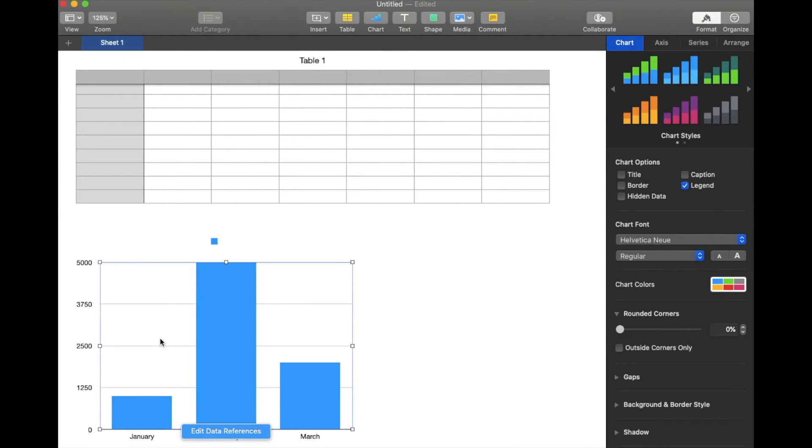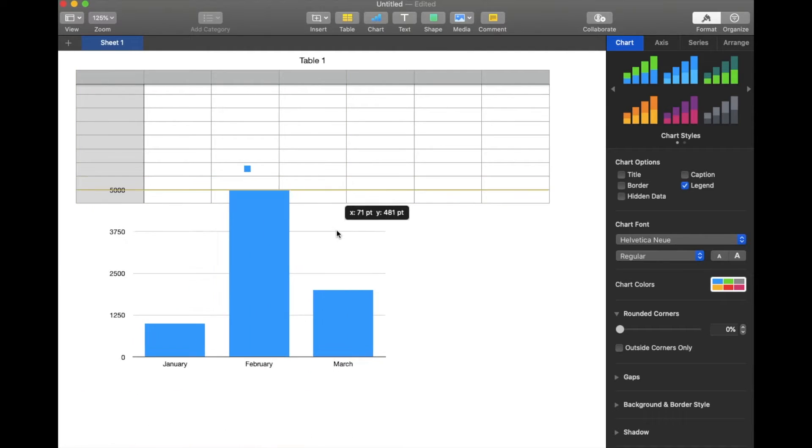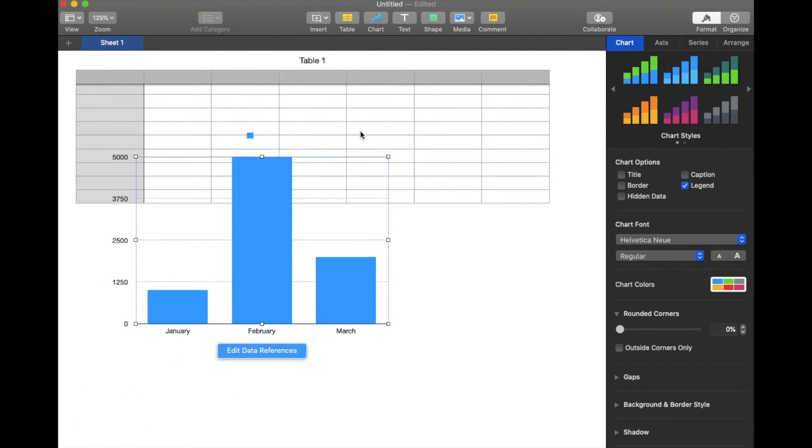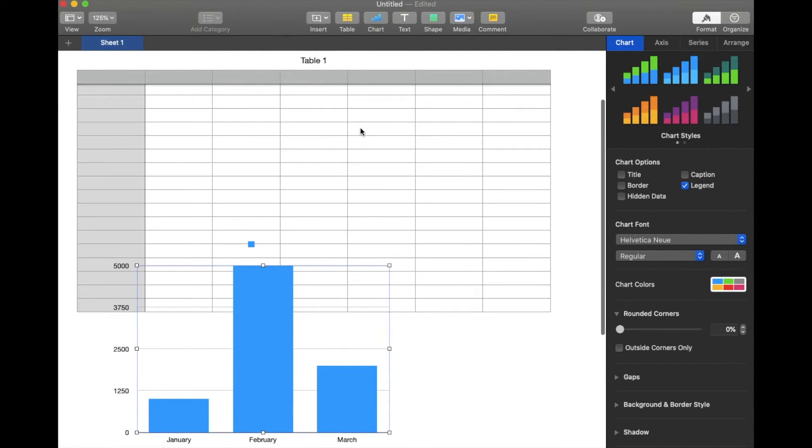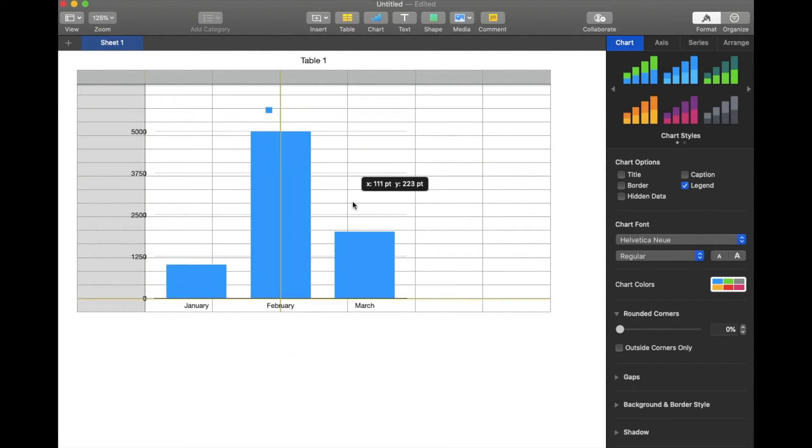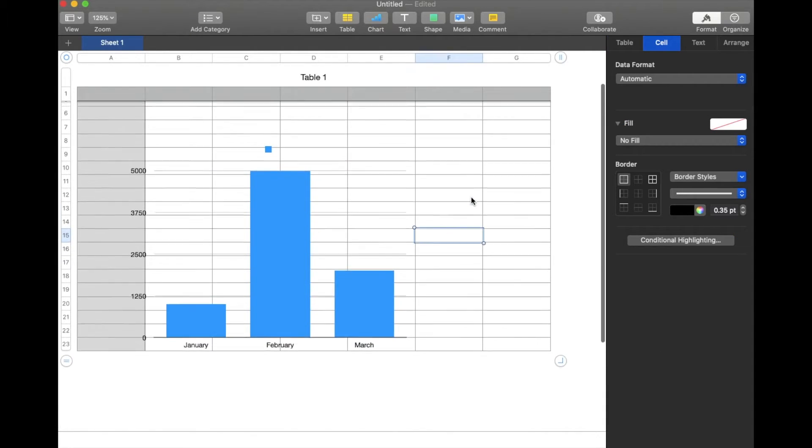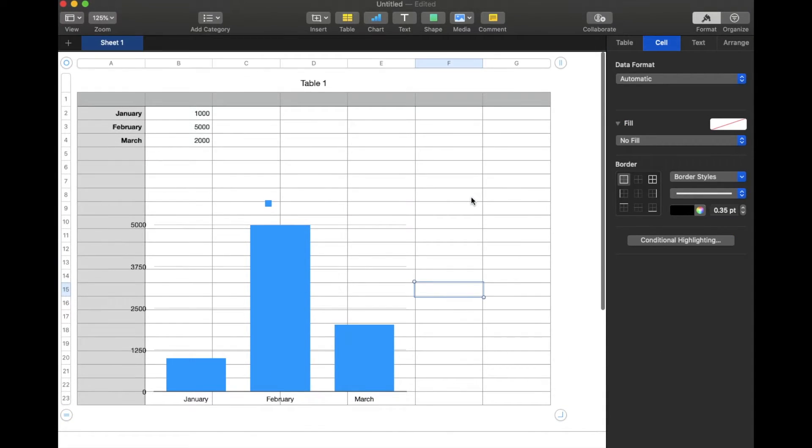Now, the graph will automatically show up down here below your table, but you can always grab this and bring it up a little bit higher onto your actual graph if you want to, or anywhere else that is more appropriate for your specific presentation.